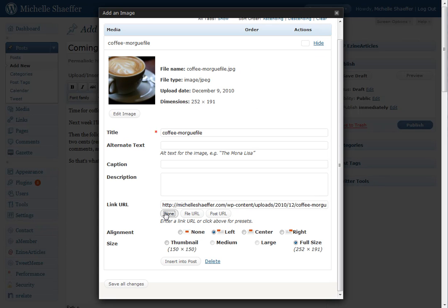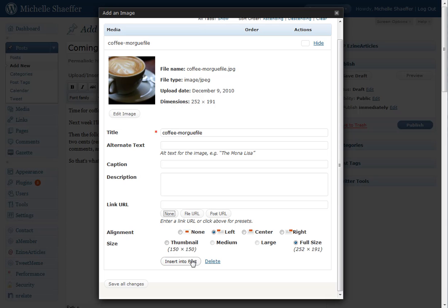And this is the file that I want to insert. I don't want it to link to anything, so I'm going to click None right here. This is Left Align and Full Size. I'm going to hit Insert into Post.